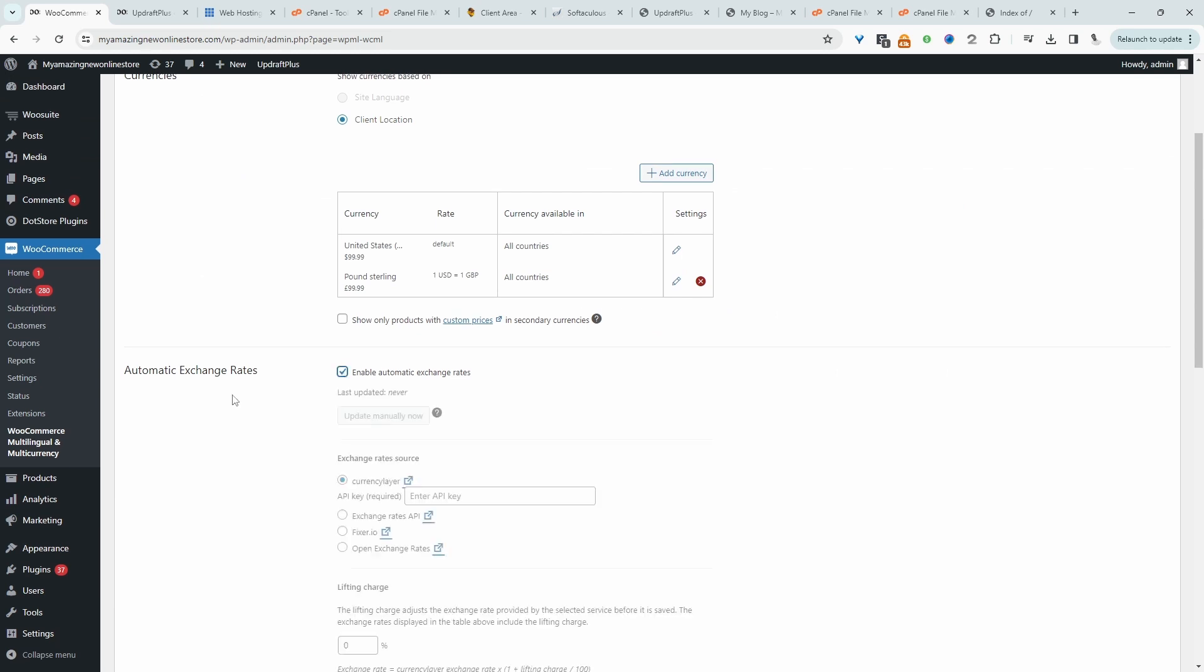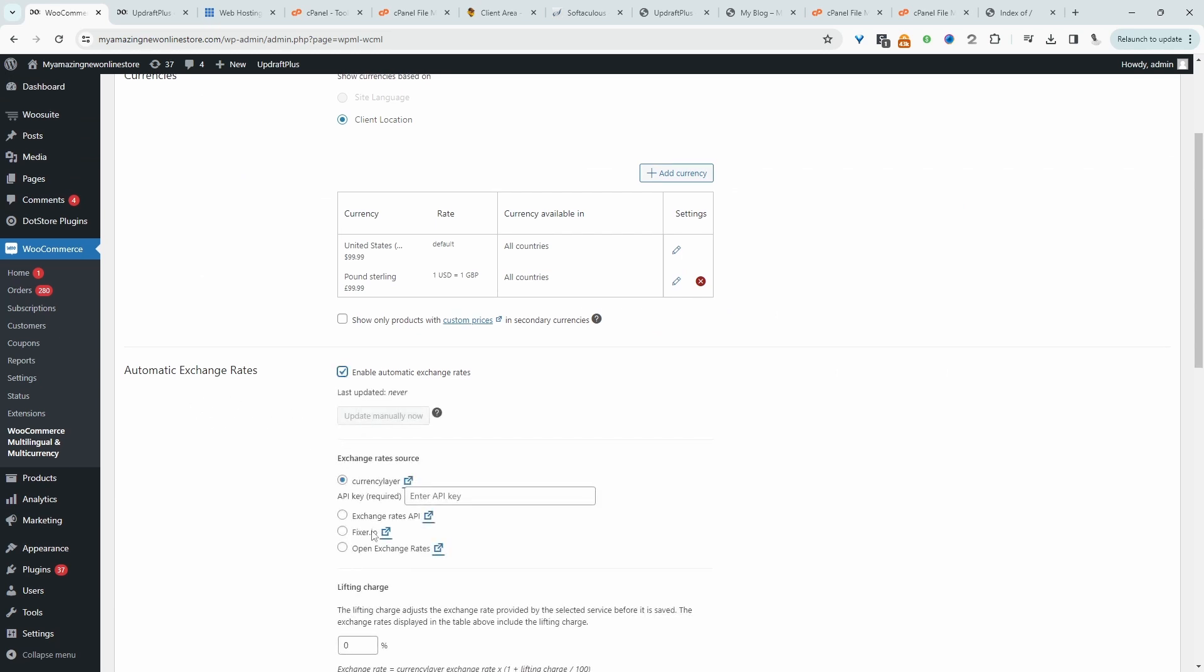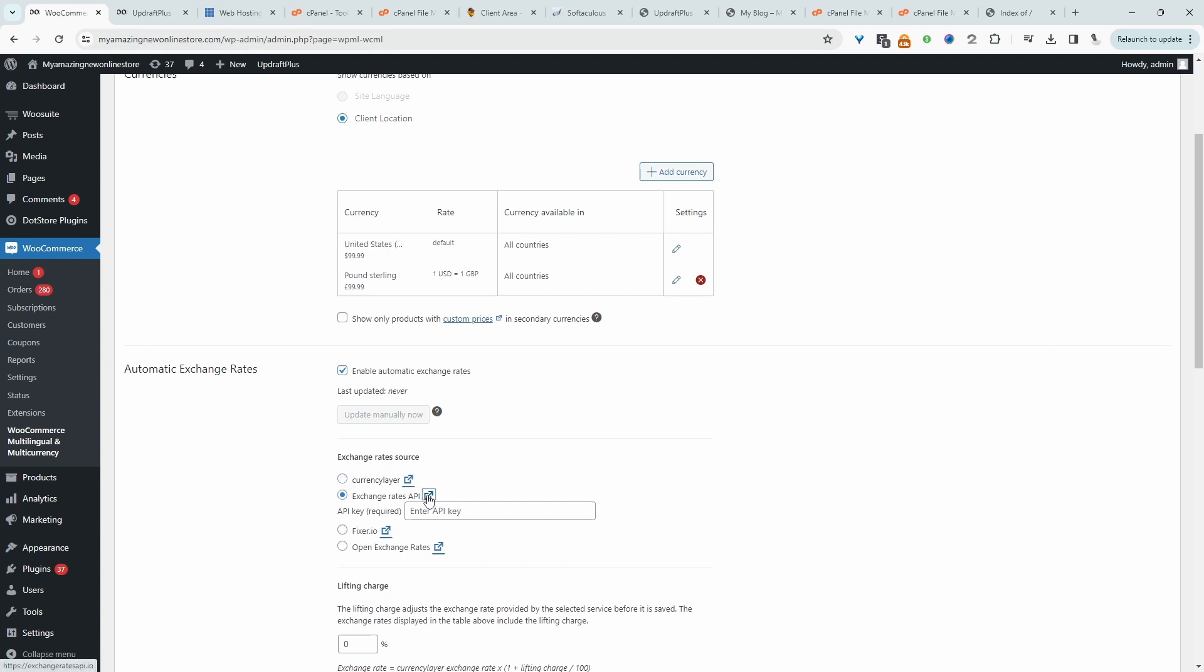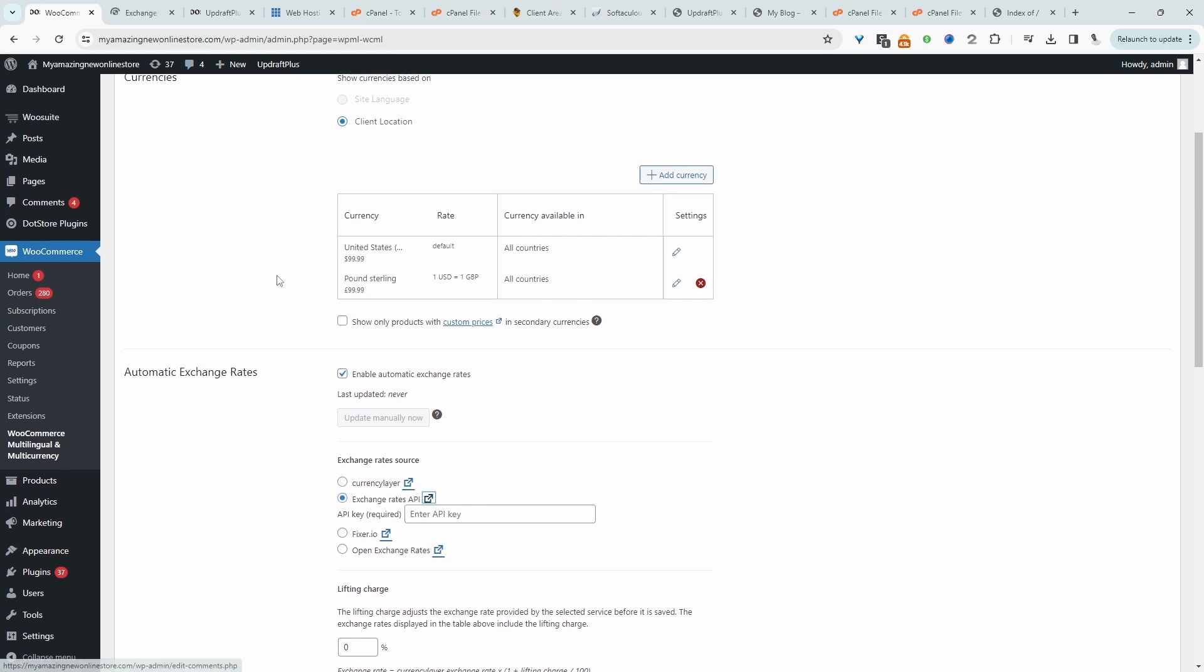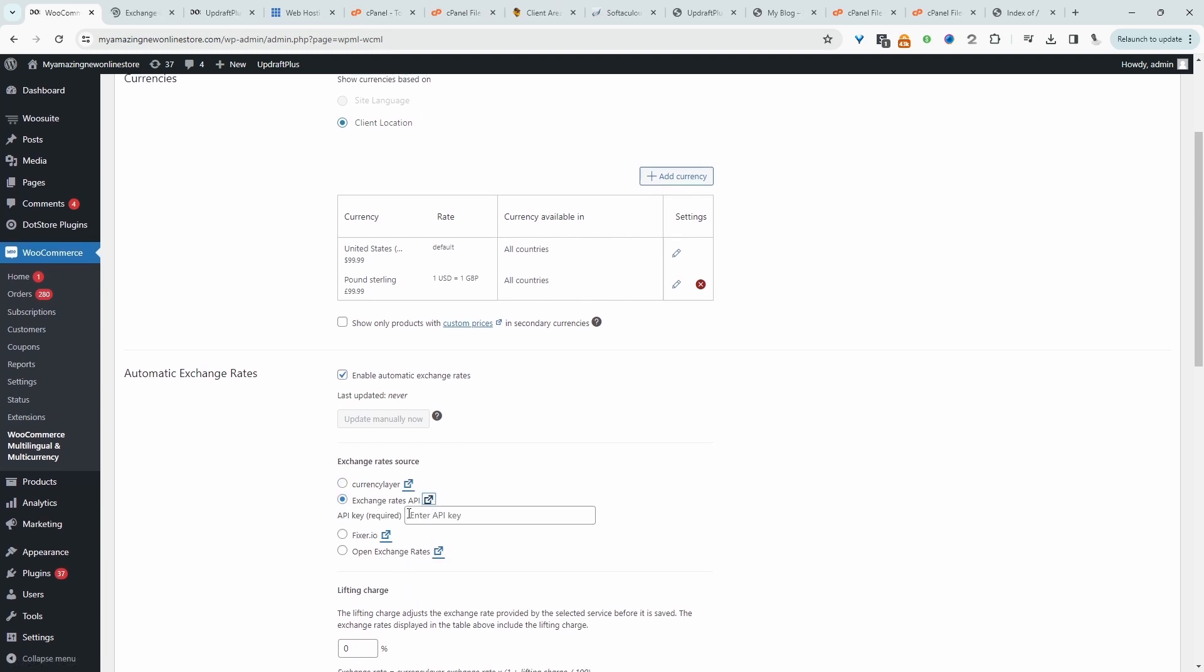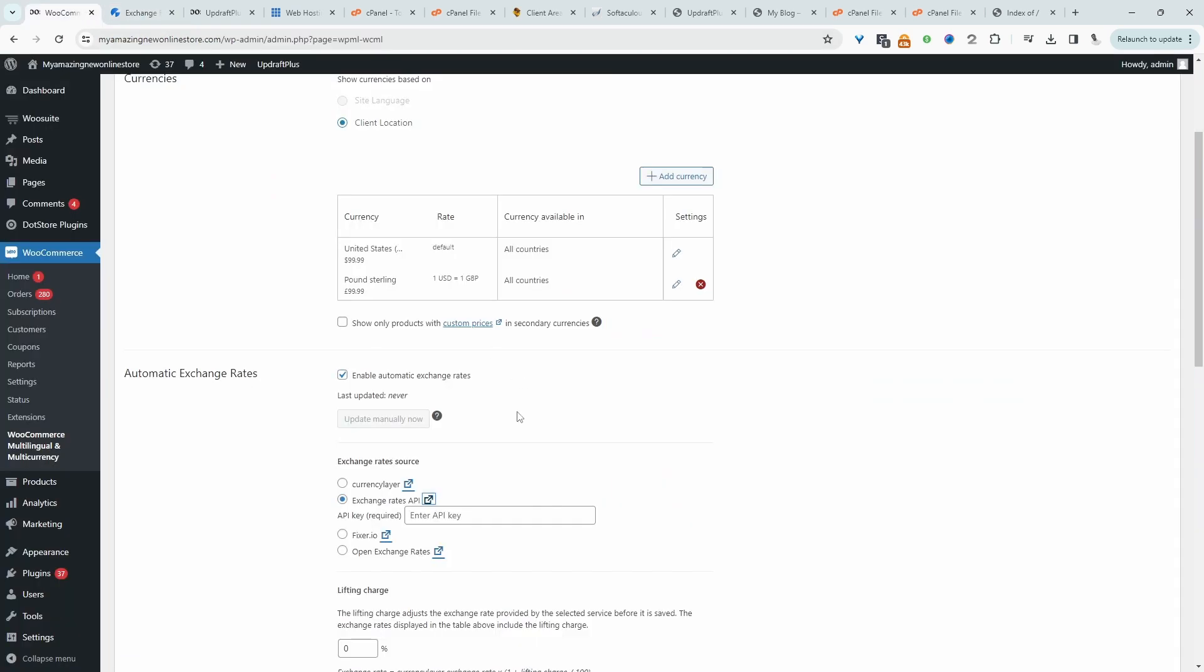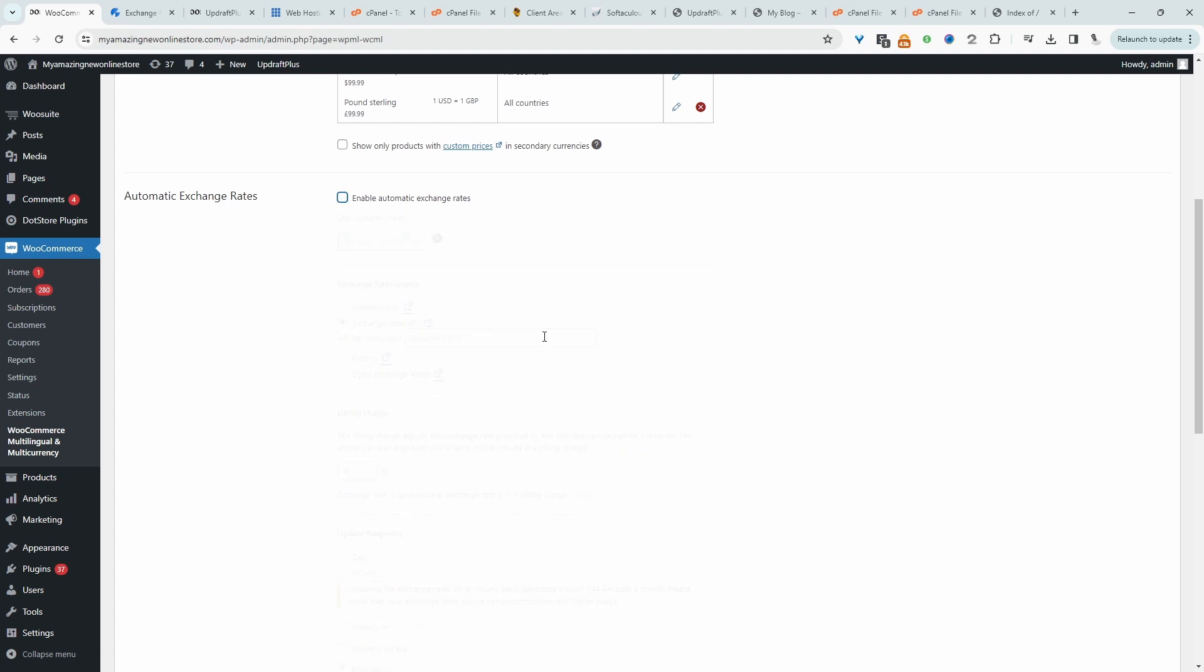Now we can enable automatic currency exchange rate, and we can use any of these services here. Once you've selected a chosen service, for example, if I click on this exchange rate API here, there's a free plan so you get 1,000 requests a month for free, and then you can just sign up and get your API key. Once you've done so, you can enter in your API key here.